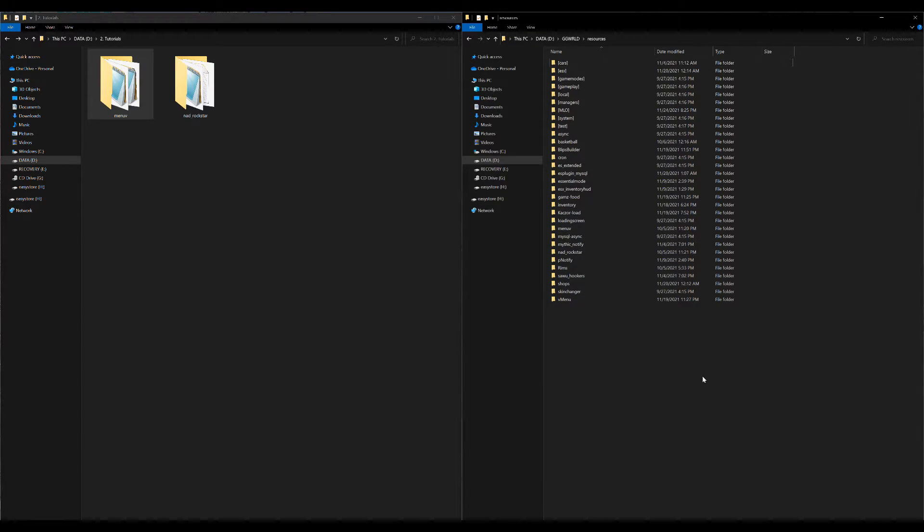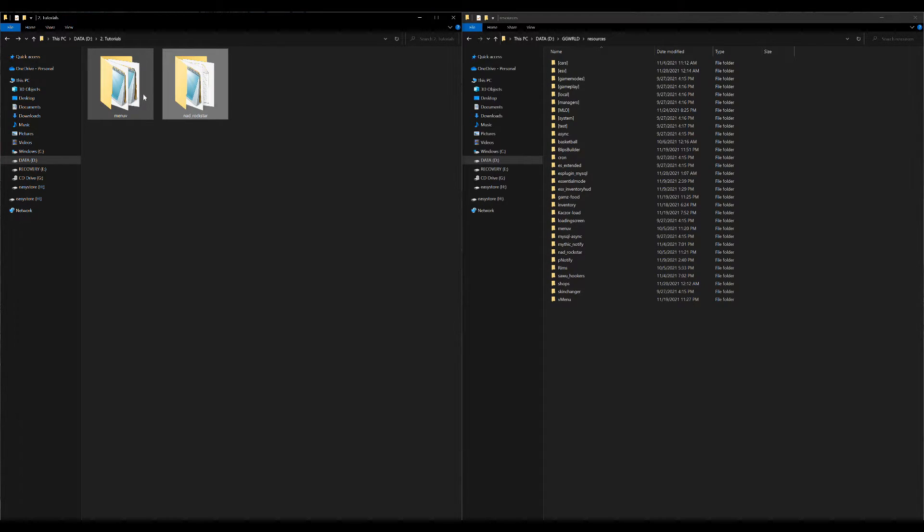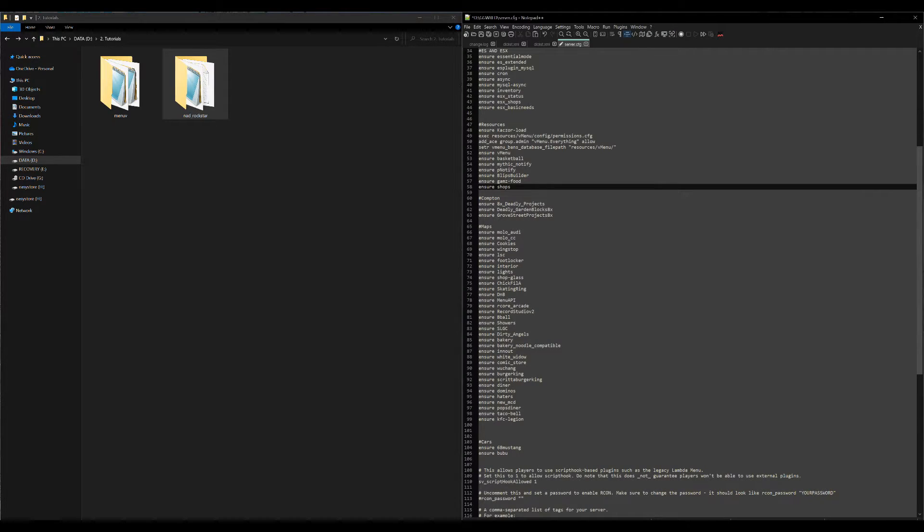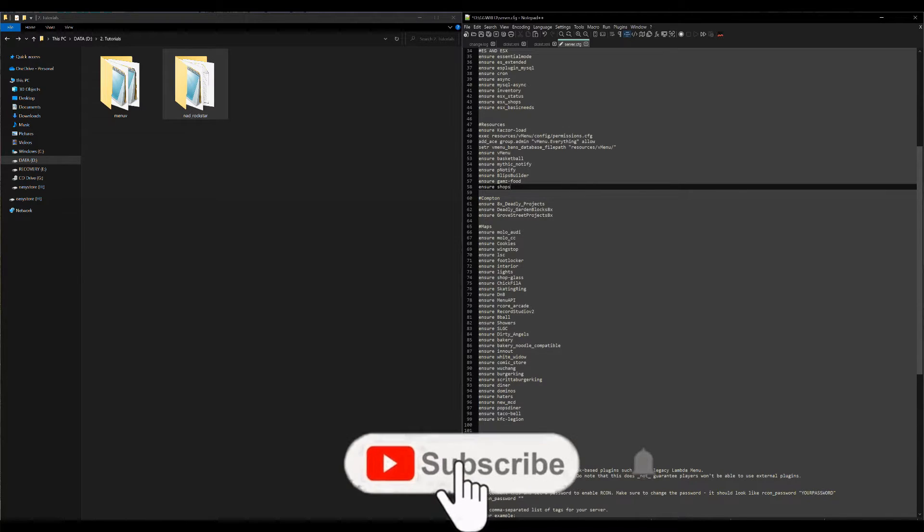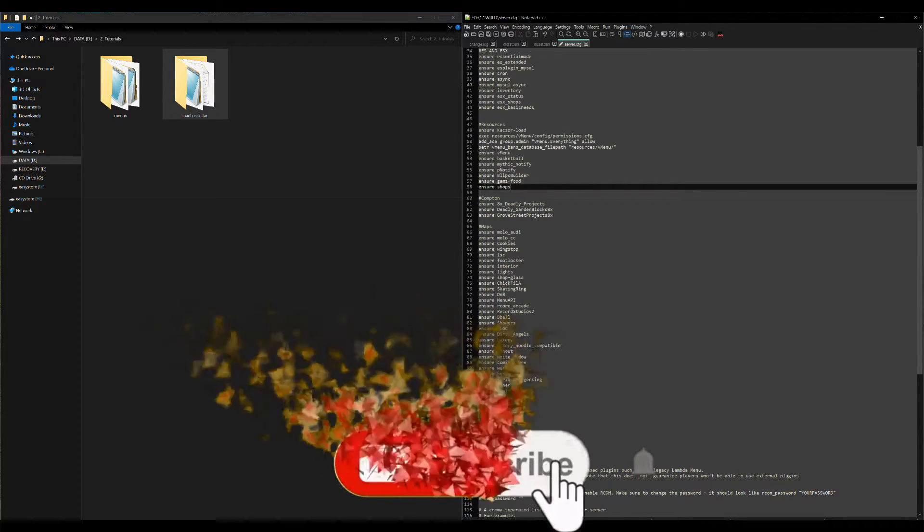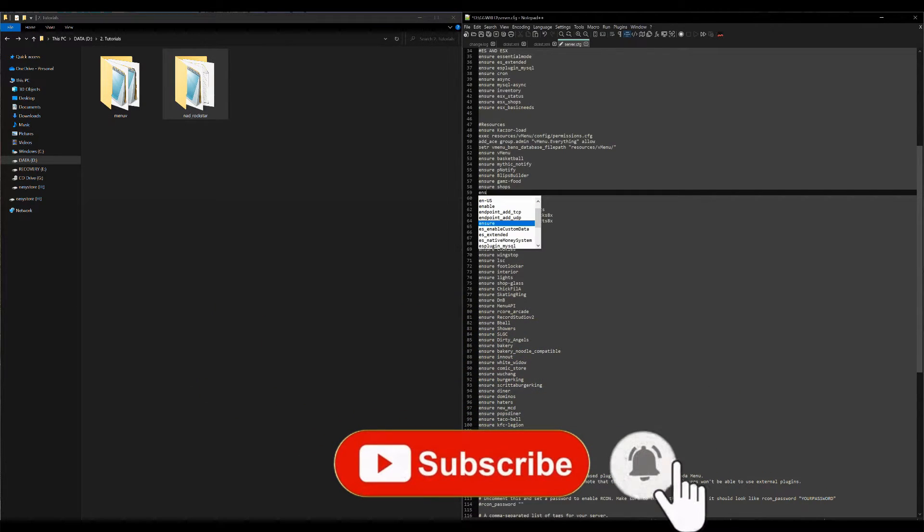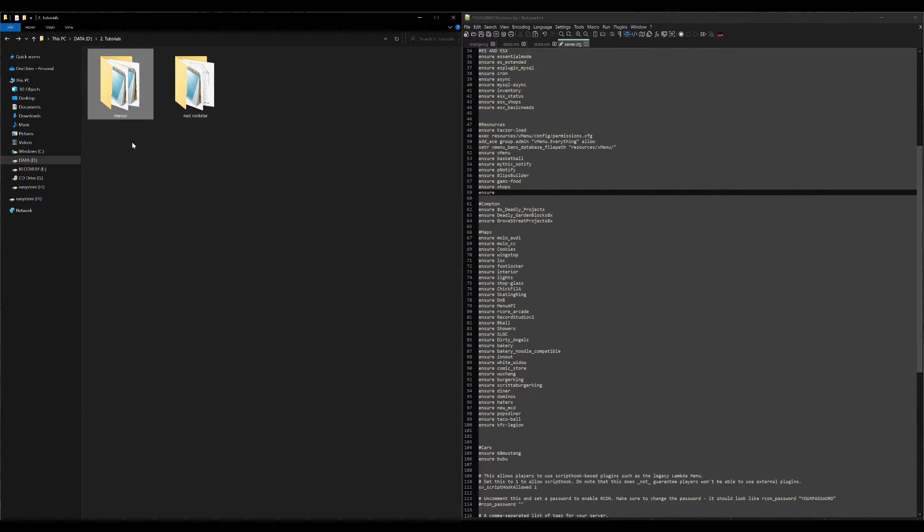We have to add both of these resources, these new resources that we just added, we have to add them to our server.cfg. So let's go ahead and bring up our server.cfg. I have mine up right here, and of course we want to add new lines for our new resources.